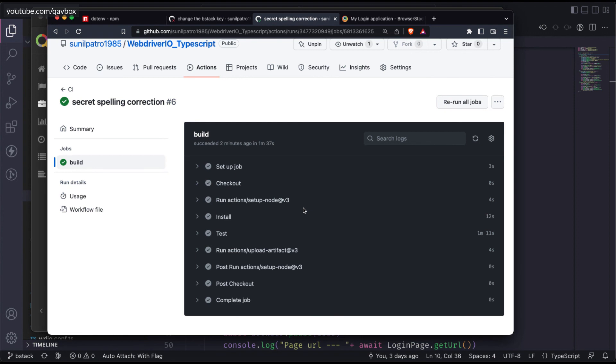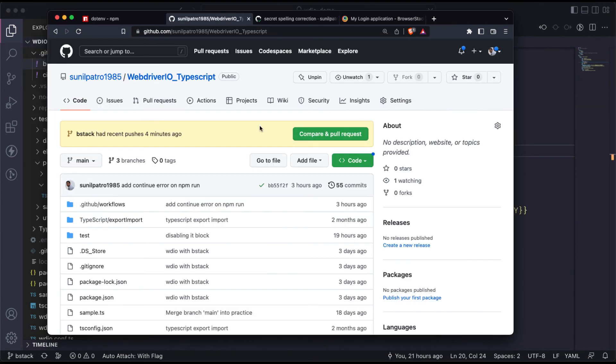There's some issue with the test case, but GitHub Actions successfully triggers the test execution and redirects the tests to BrowserStack, which executes them properly. Hope this session is helpful - do subscribe to this YouTube channel. We'll be seeing more interesting topics in upcoming sessions, so stay tuned. Thank you for watching.